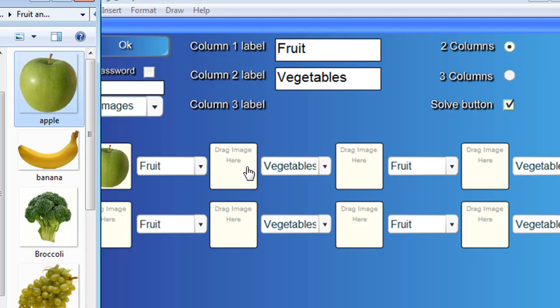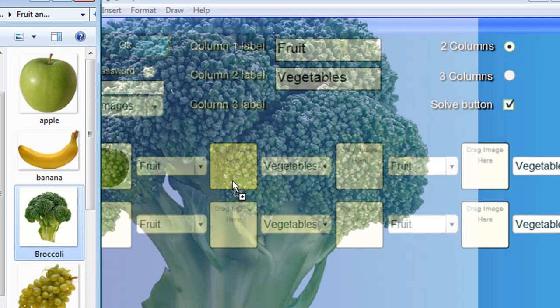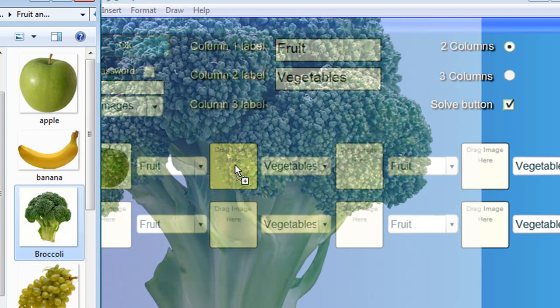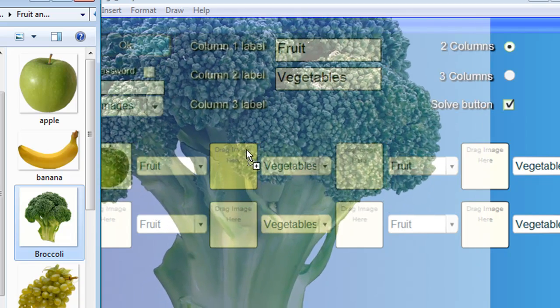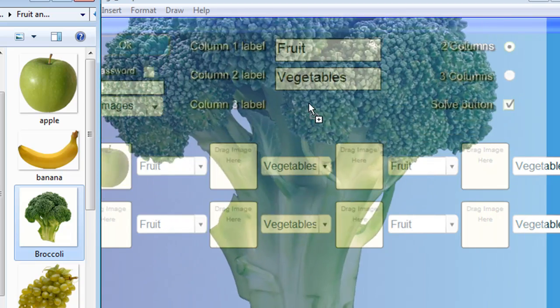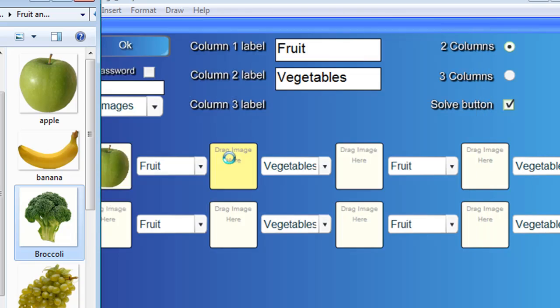Now, the next box is in the vegetables category. So I'll grab this broccoli and simply drag that over there. And again, you can see, hopefully you can see under there, it's turned a faint yellow. When I let go, the broccoli appears there.